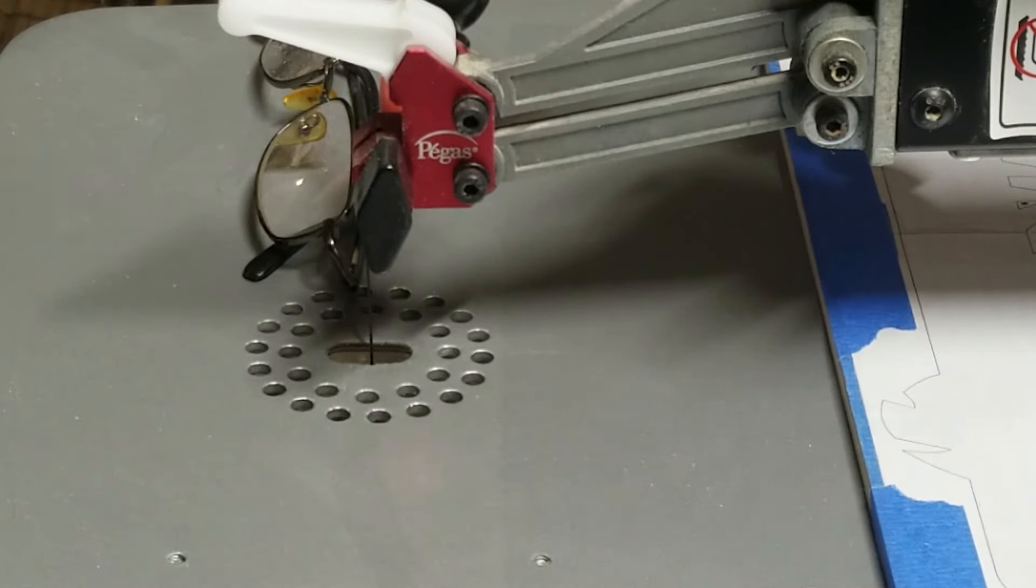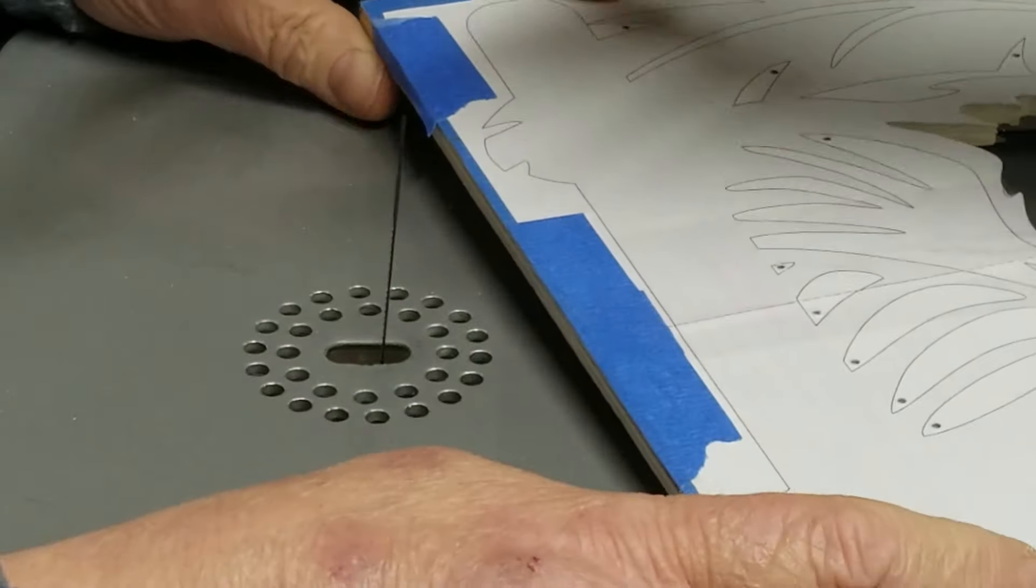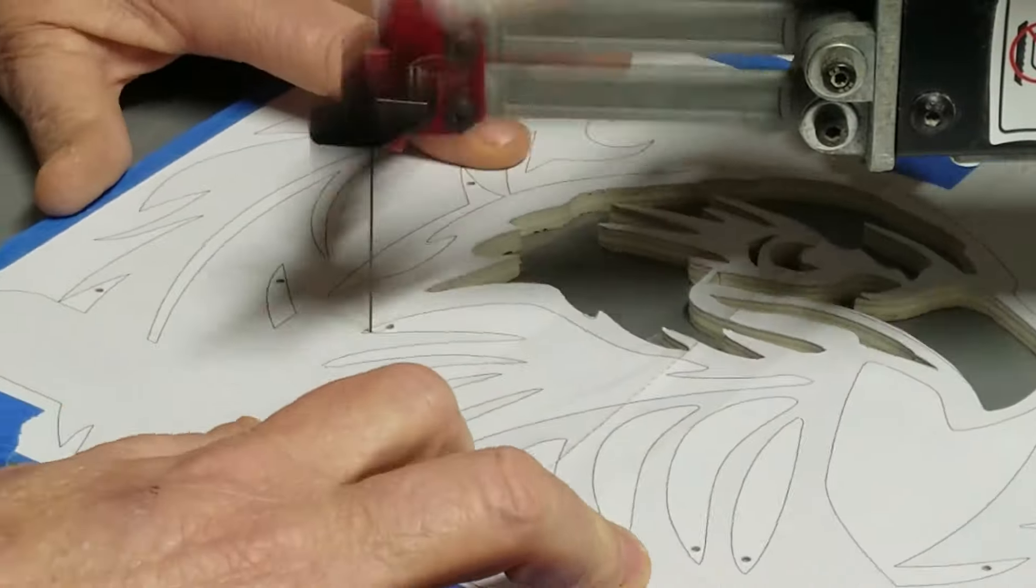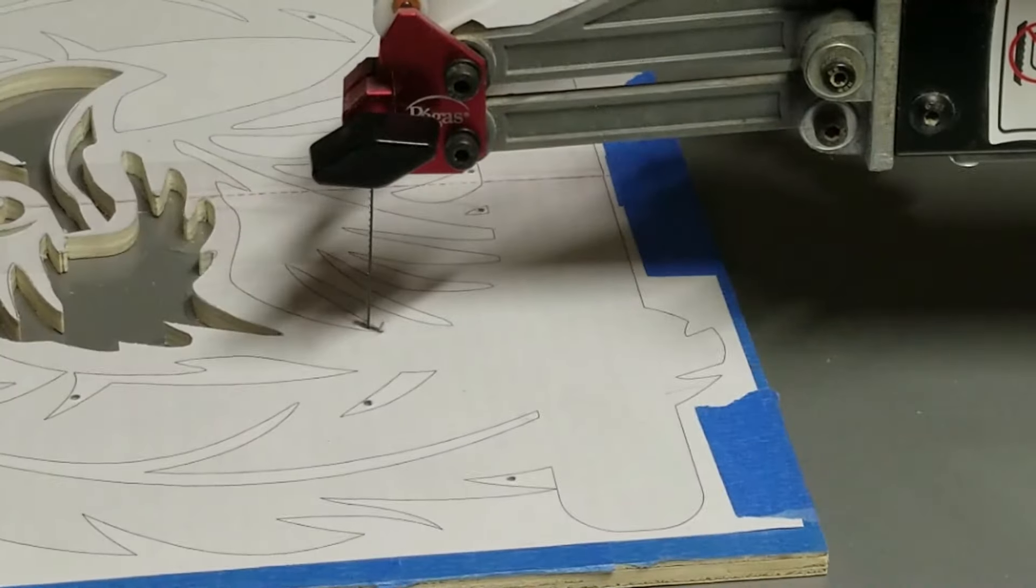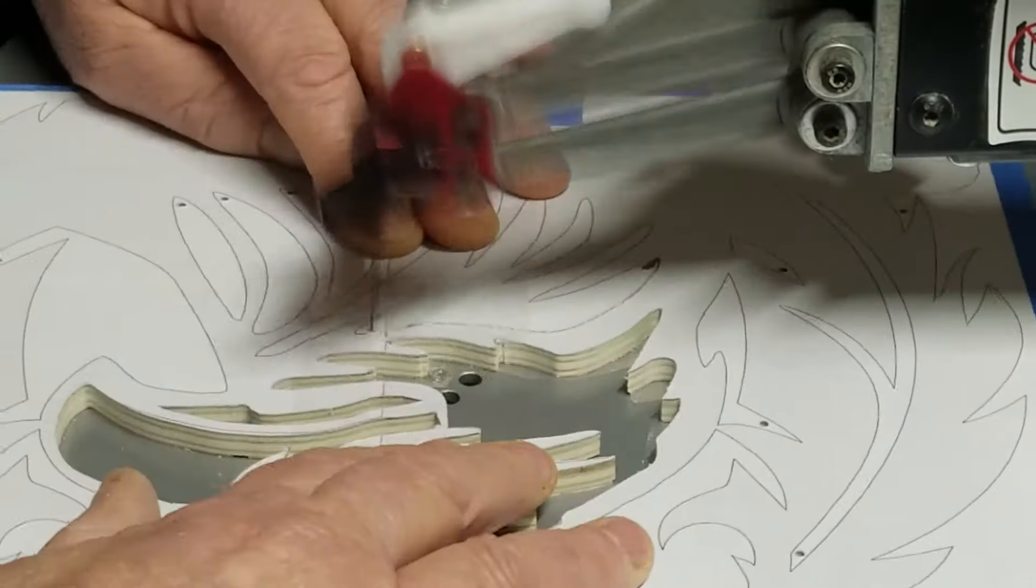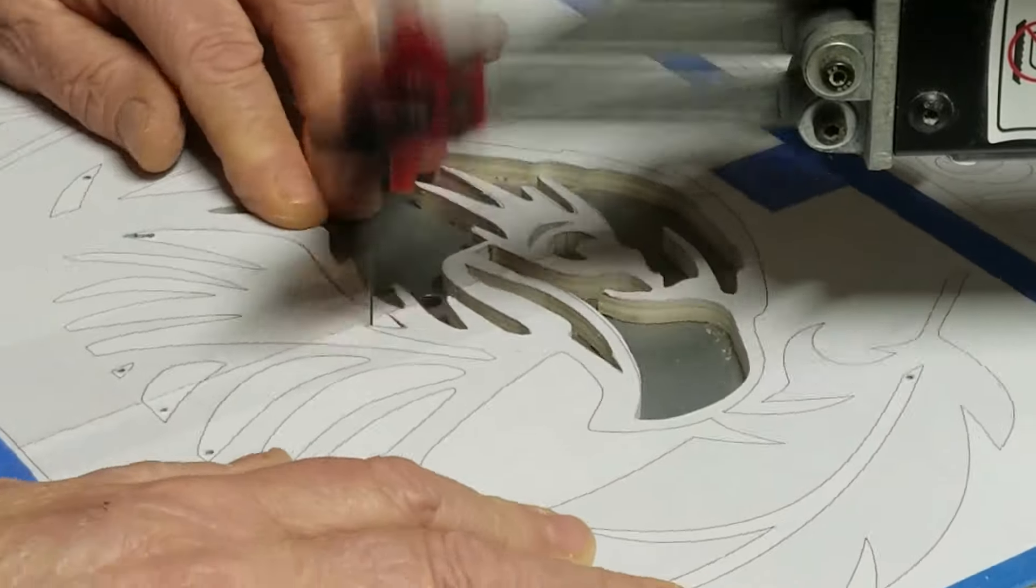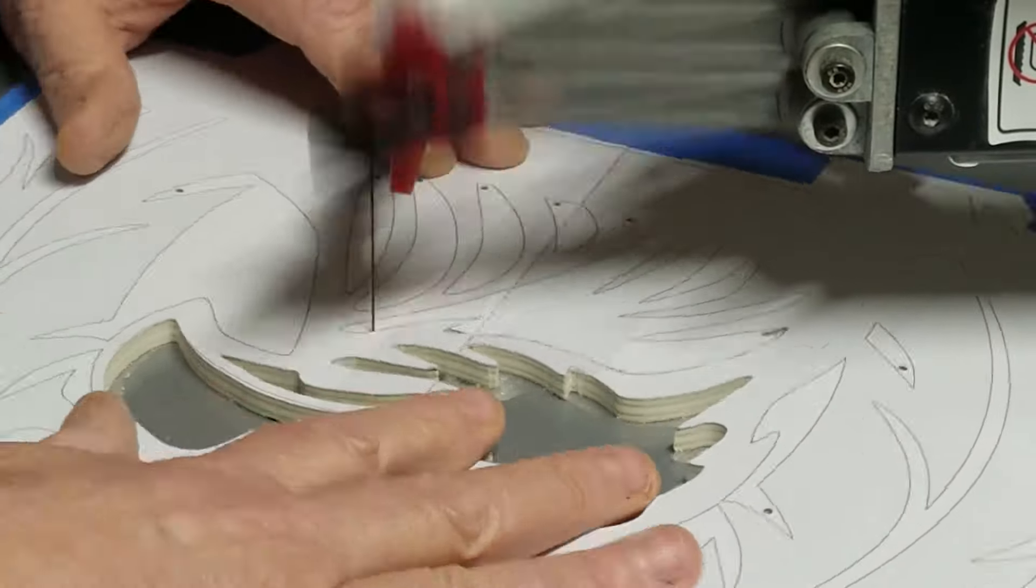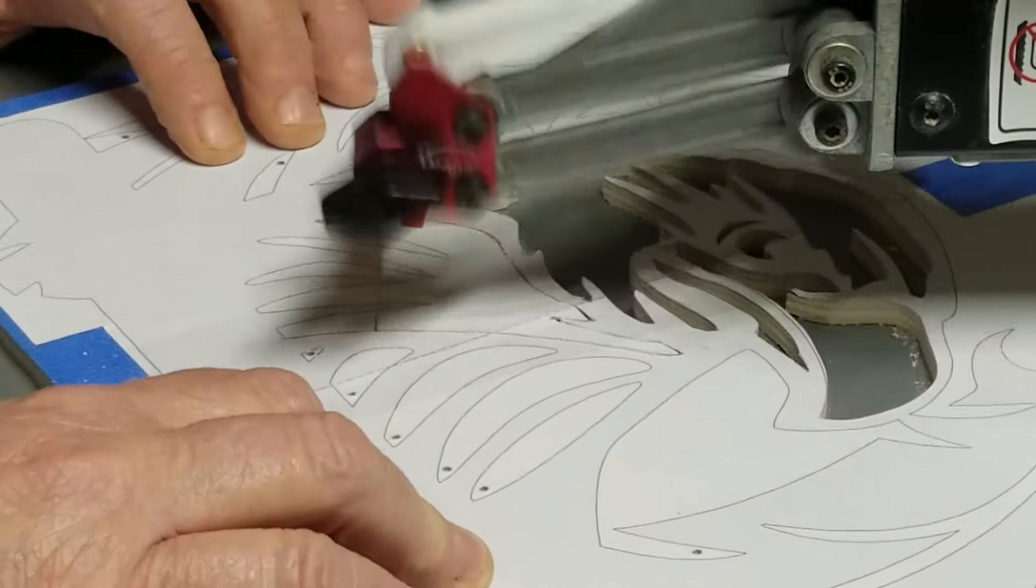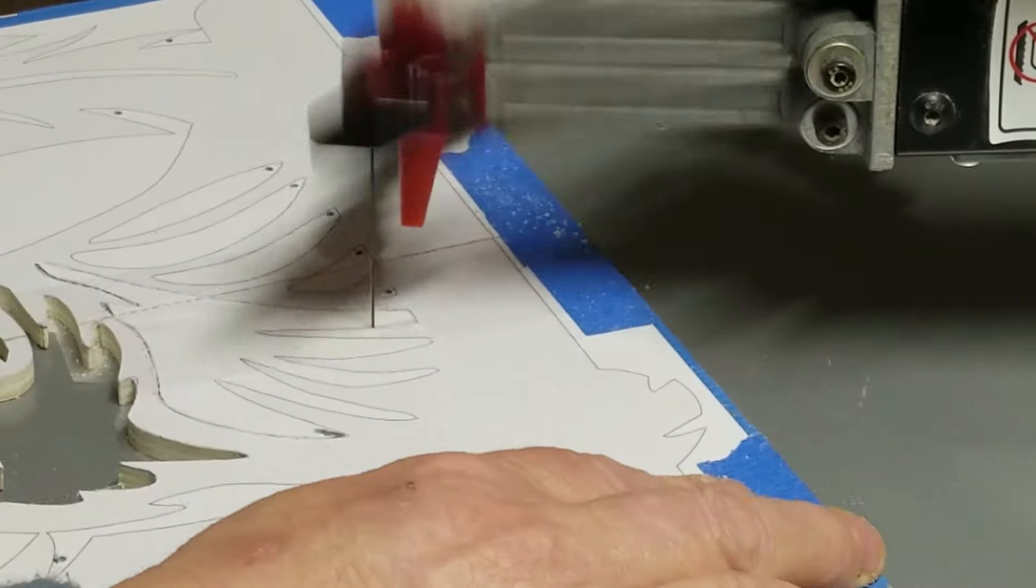Now, I do realize a lot of people that scroll saw will use packing tape on both sides, front and back. But what I found is I did that once before with the packing tape, and it actually peeled off the back layer of the plywood because it was too sticky.